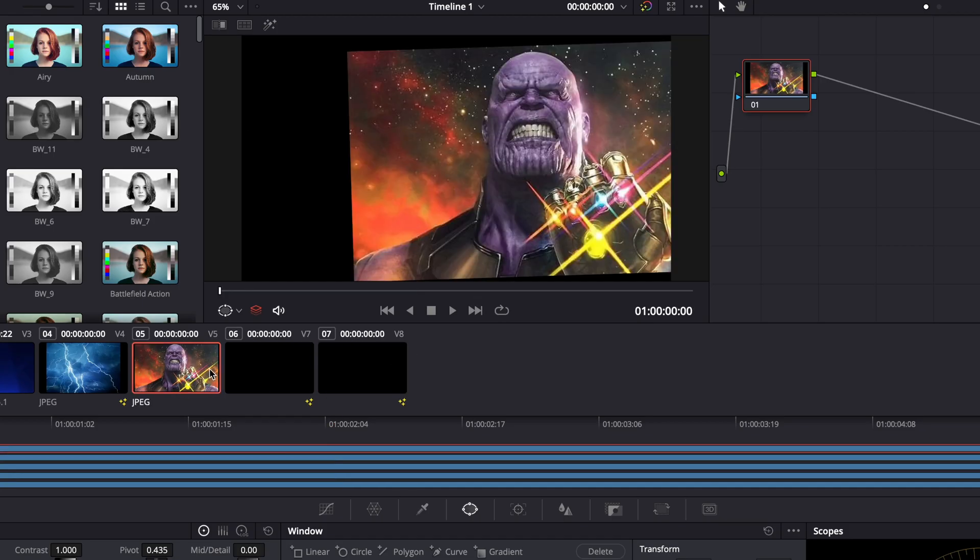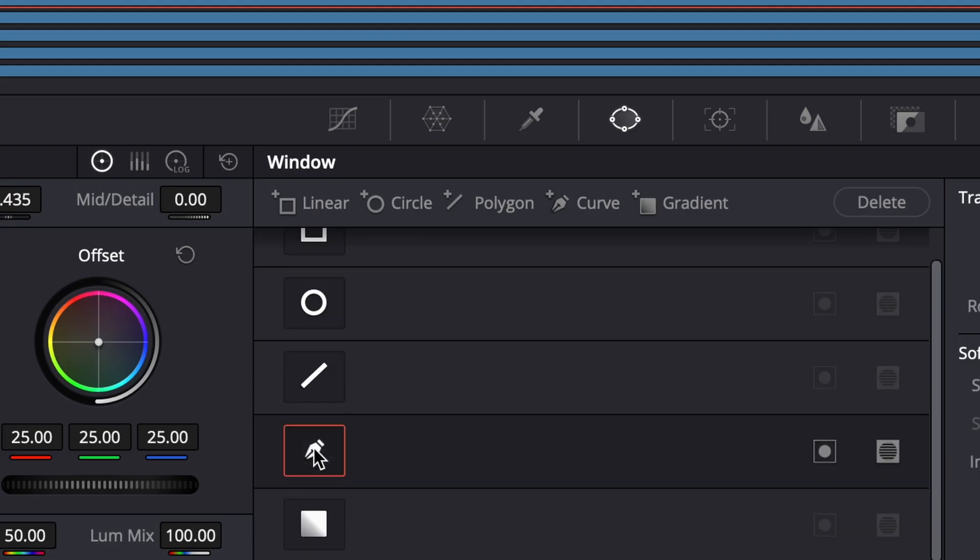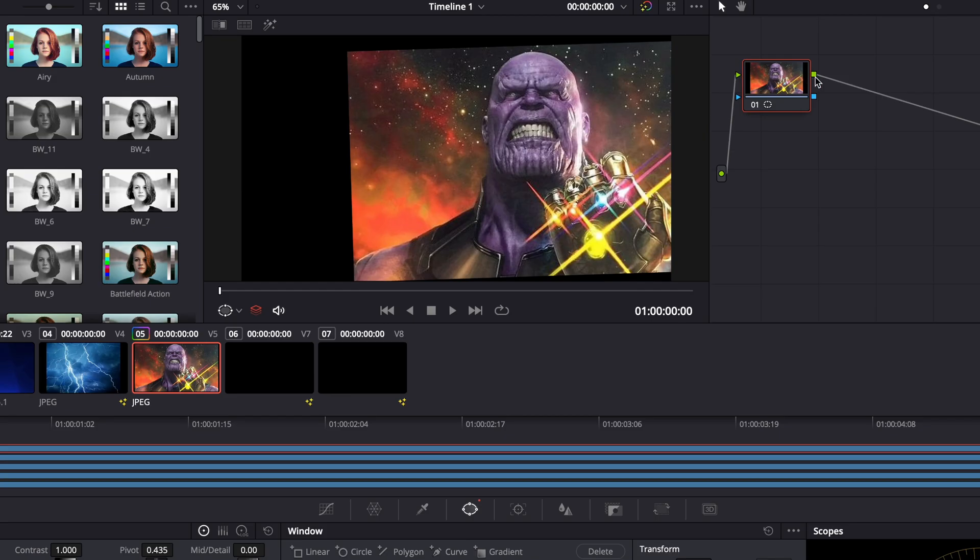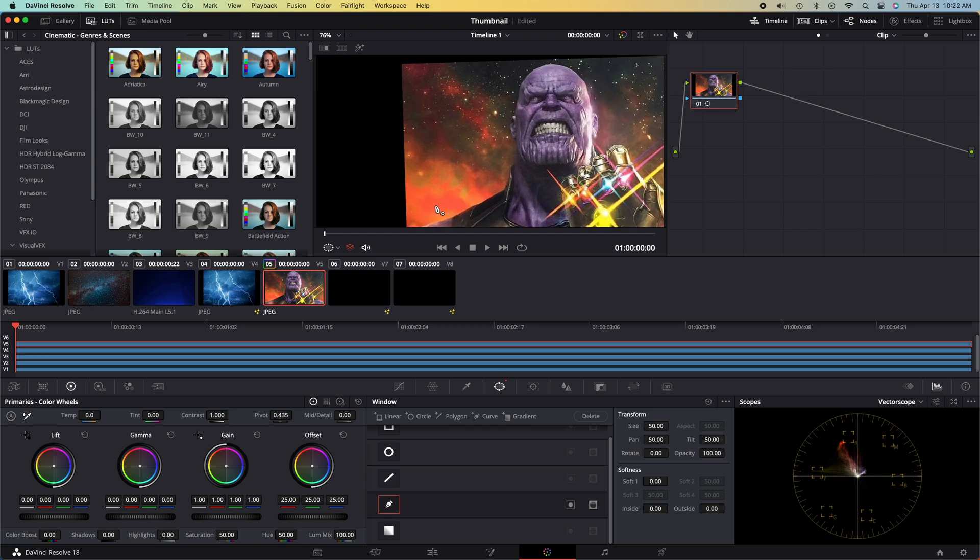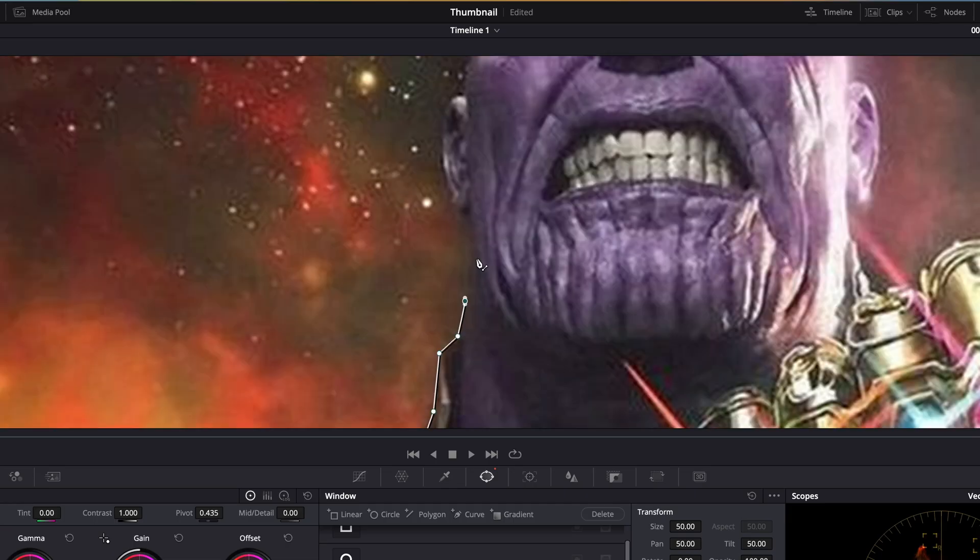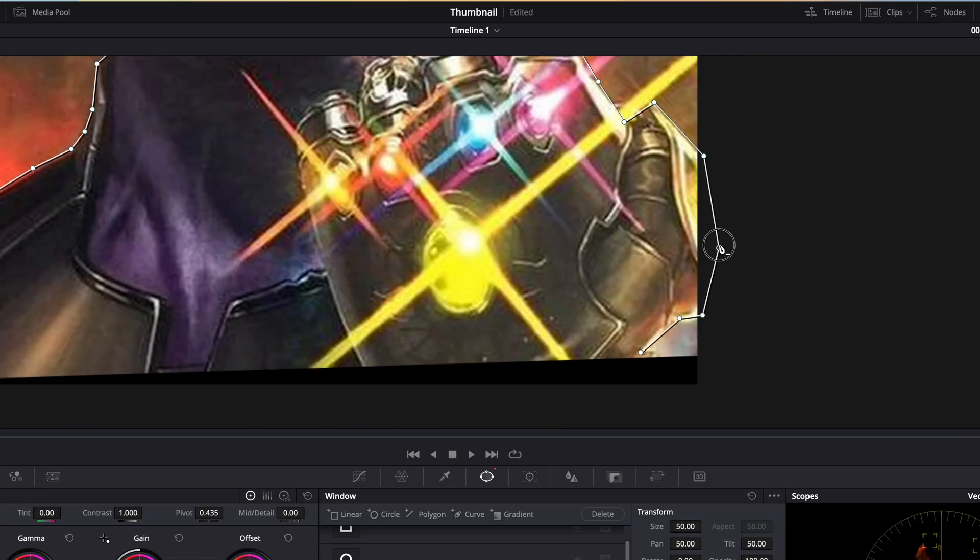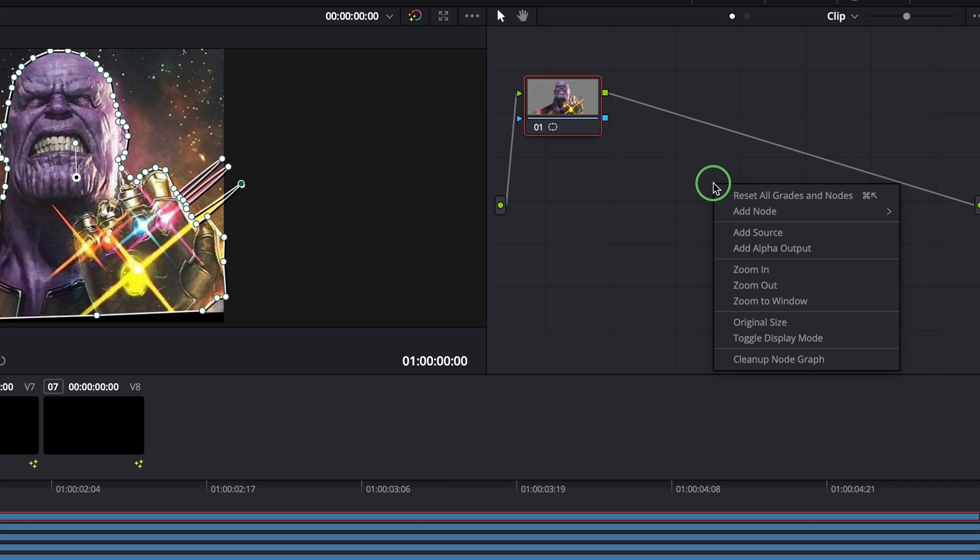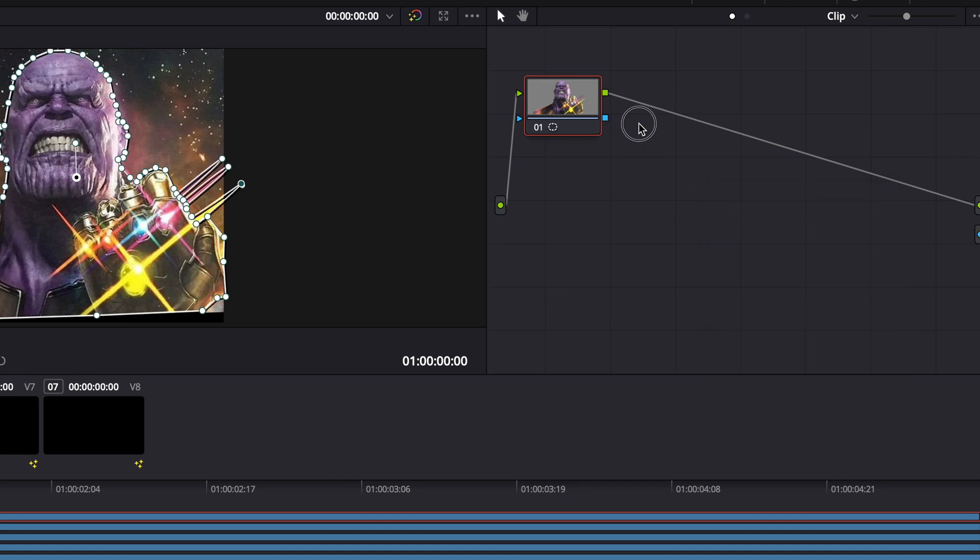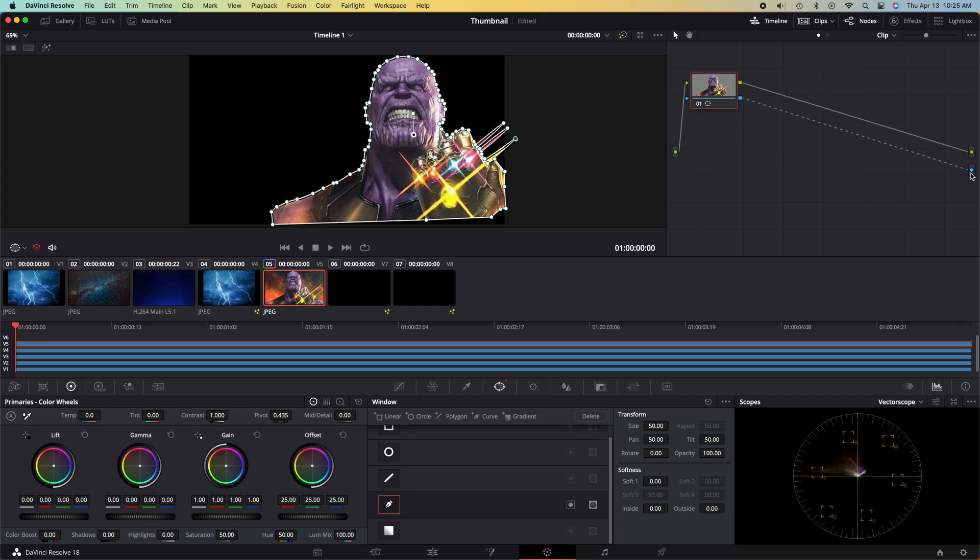In order to cut out the Thanos character, go into the color page, grab the pen mask, and proceed to draw around your character, making sure that you really take your time with this one. Next thing you want to do, in your node tree, right-click and select add an alpha output, and then click the blue triangle and drag it onto the alpha output. That will cut out your character.